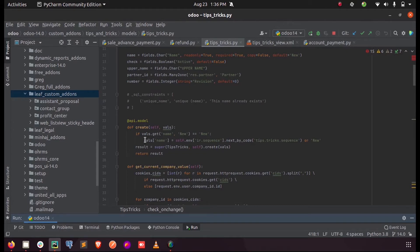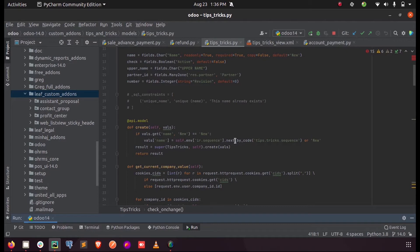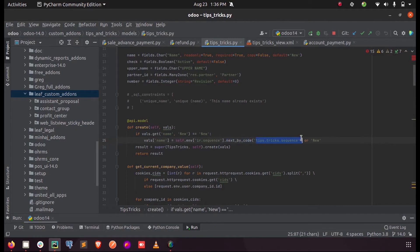Here I'm checking from the model 'ir.sequence' - this is the model inside which we define all the sequence numbers. From that field, we are calling a predefined function called 'next_by_code', and into that function as a parameter we pass the code which we mentioned in the XML field when we define a sequence number.